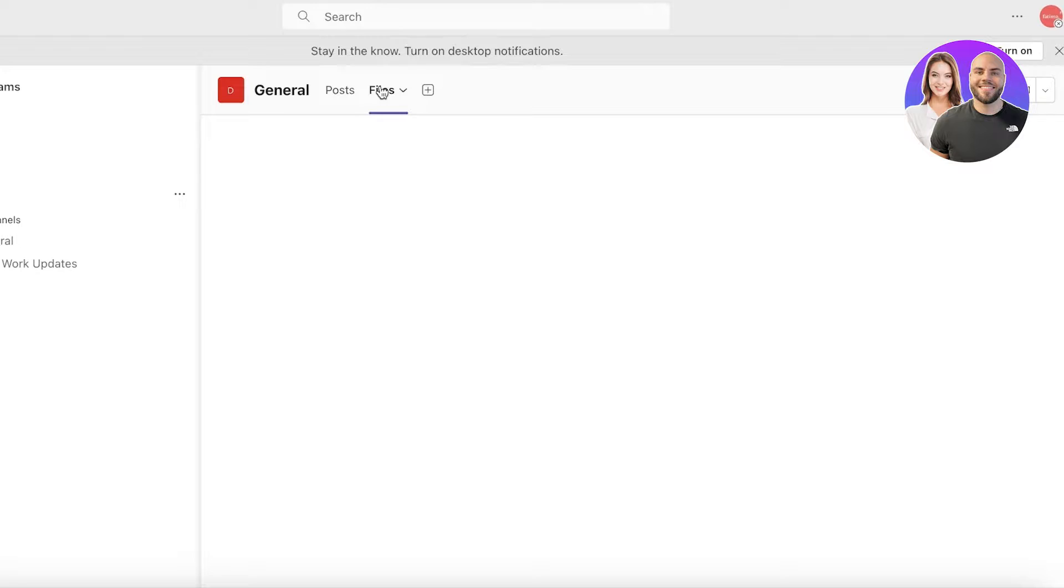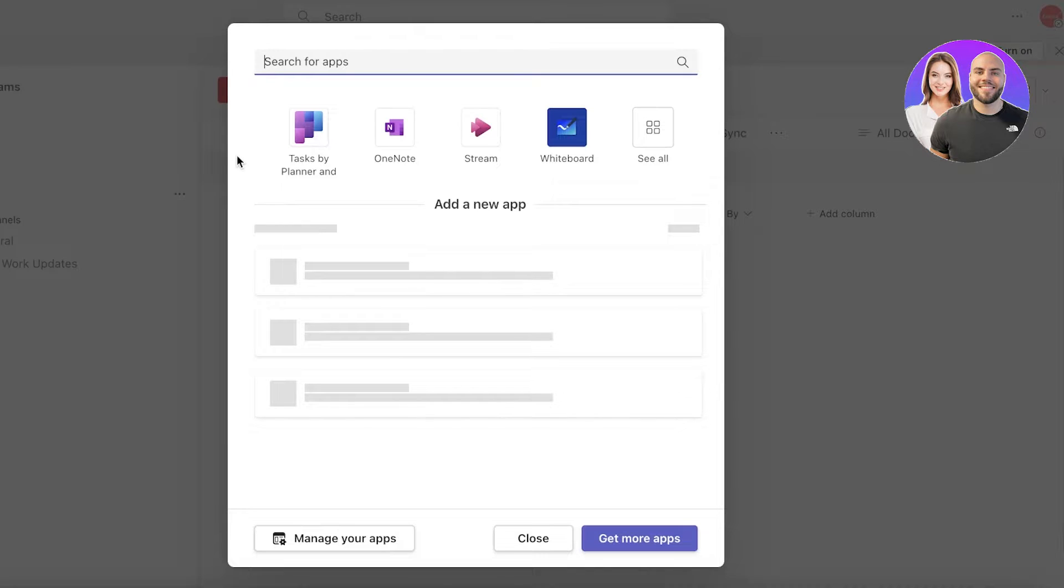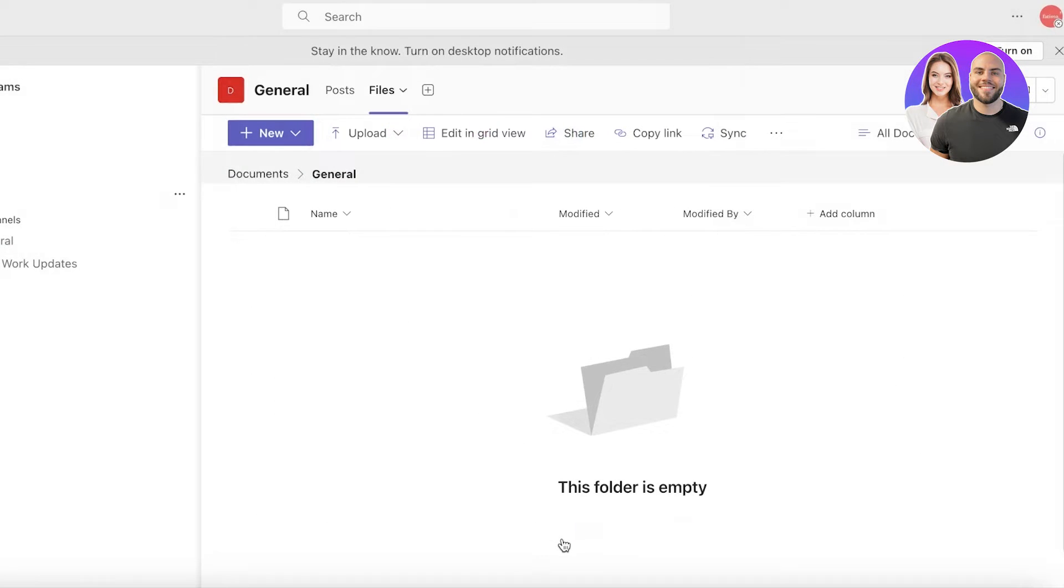You can also upload files that might be relevant for your team and build a new tab. In these tabs you can also integrate tasks as well as whiteboards to make the functionality of Microsoft Teams to be on a higher level.